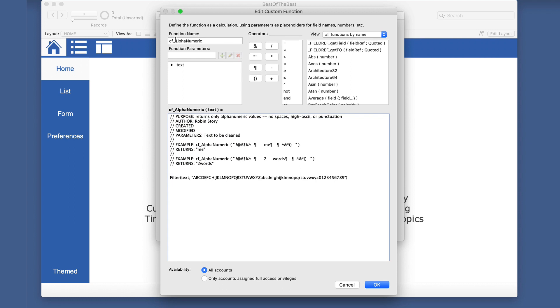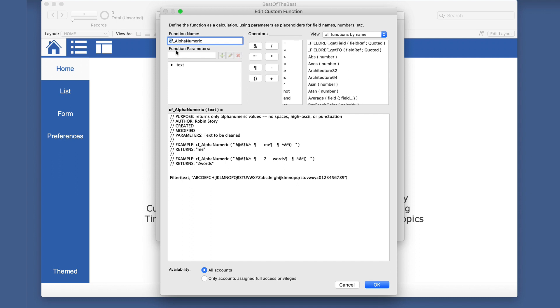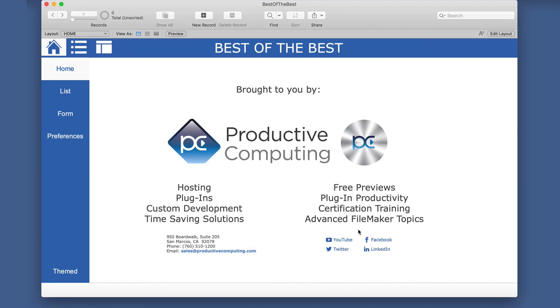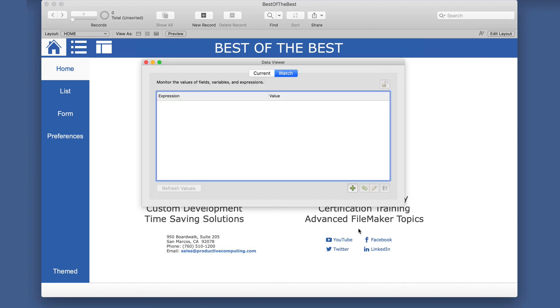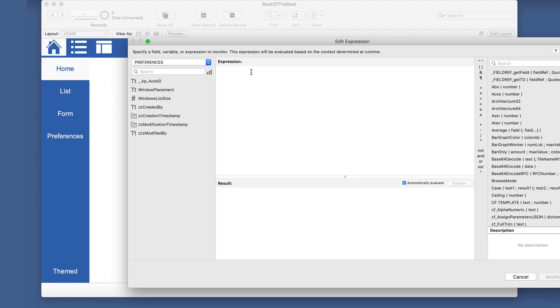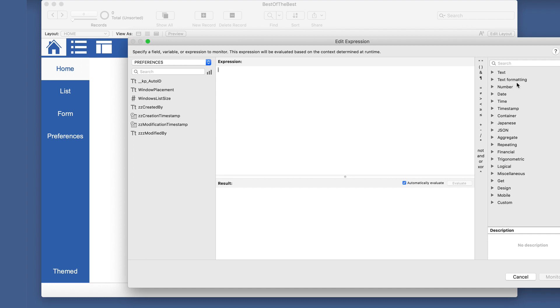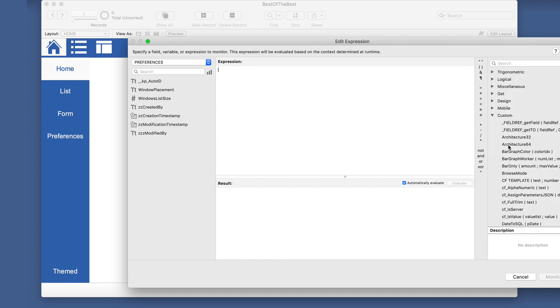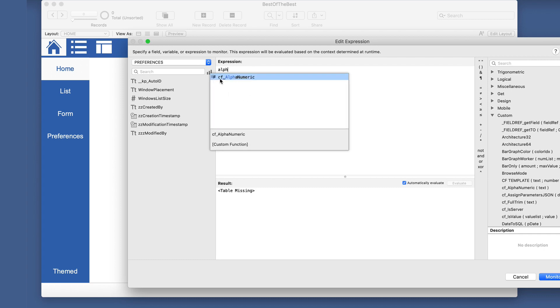First off, it might be interesting to note that you could name these whatever you want, and this is called alphanumeric, but this particular custom function by our own RobinStory is prefaced by cf with an underscore, and that is helpful when you are using it like in the data viewer or some other specific place. You do have this type here where you can look at custom functions over here, but if you are simply typing it out, having this cf in front of it does kind of make it distinct so you can see...